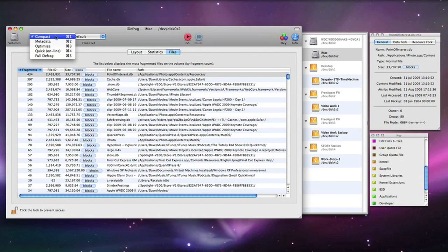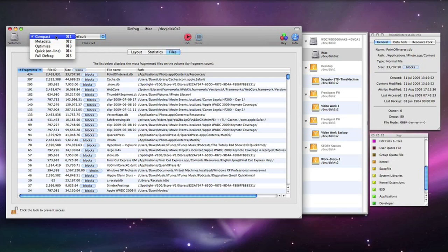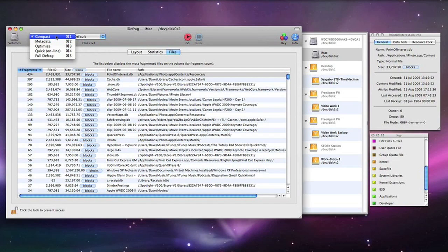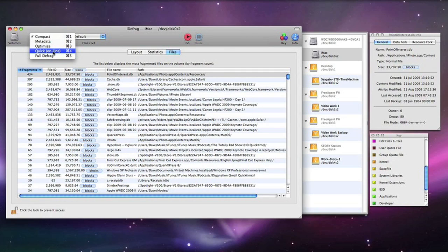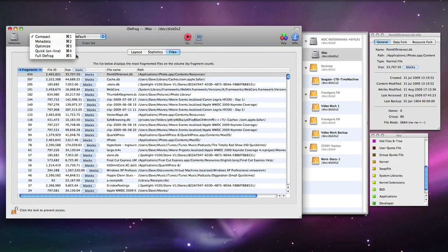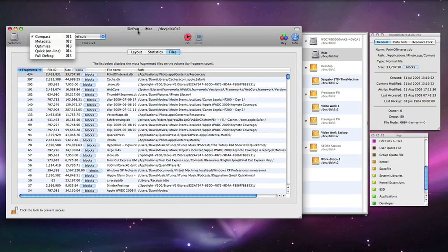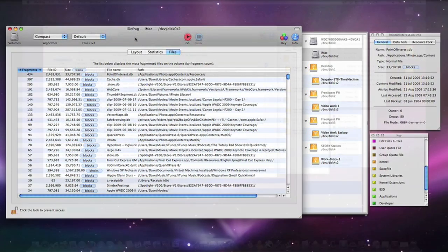You can also use different types of algorithms to sort out your files. There are five to choose from: there is a compact algorithm, metadata, optimize, a quick online defragmentation and also a full defrag. Obviously if you are opting for the full defrag this will take a lot longer to perform.